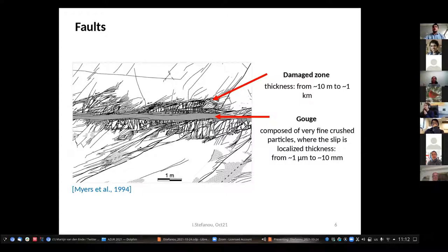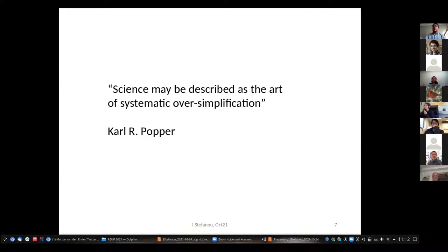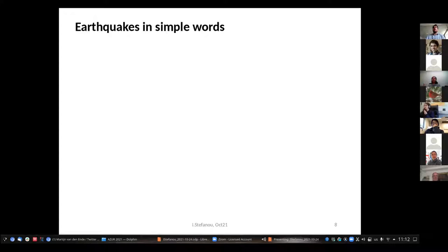At least we have to understand it further. But as Popper the philosopher was saying, science may be described as the art of systematic oversimplification. So instead of getting into the details of friction, rock properties, and fluid diffusion, I would like to step back and use a conceptual model to remind us what, qualitatively, an earthquake is.